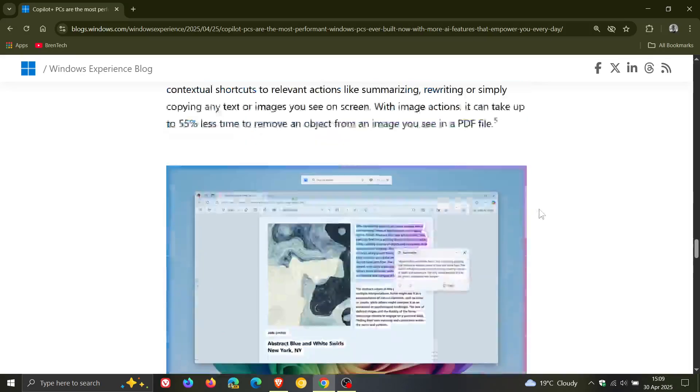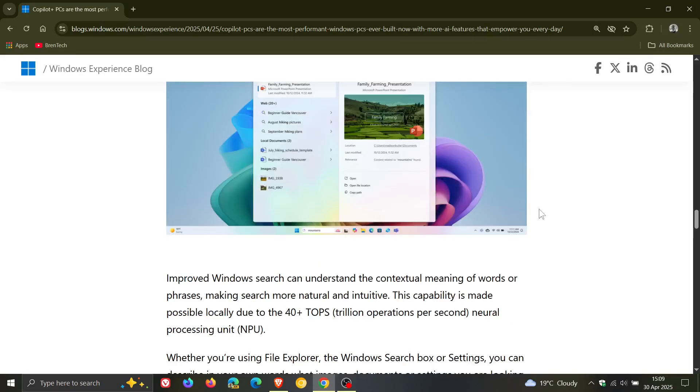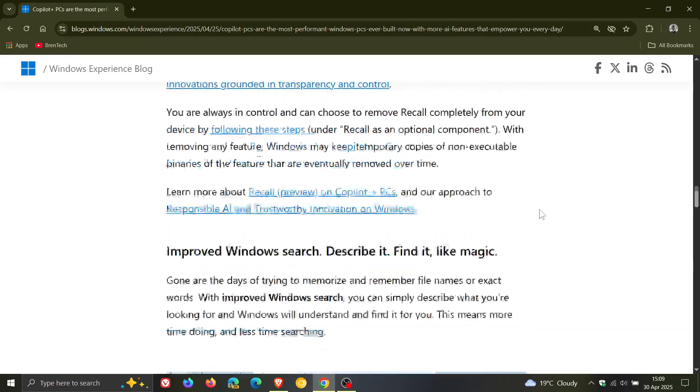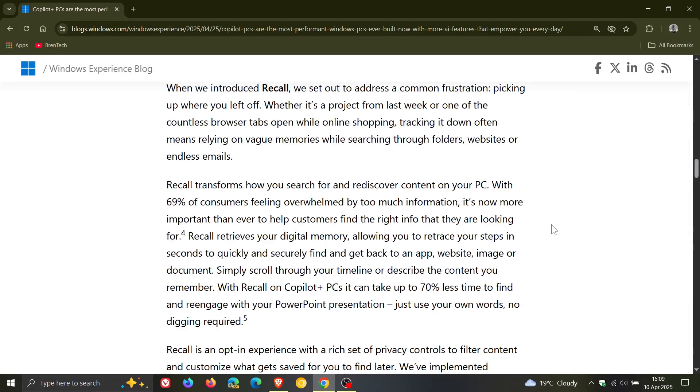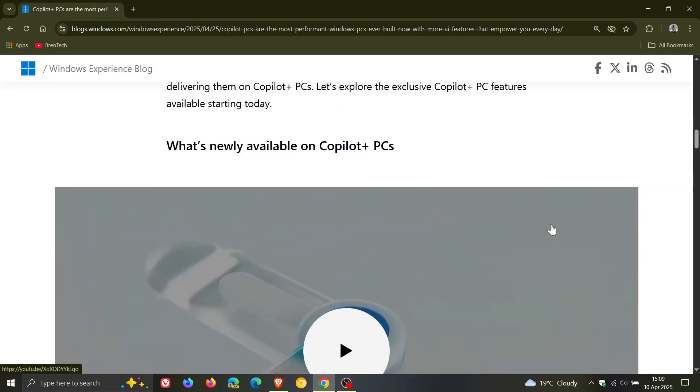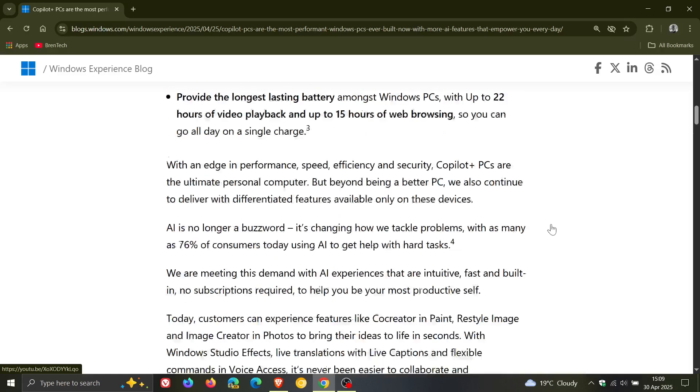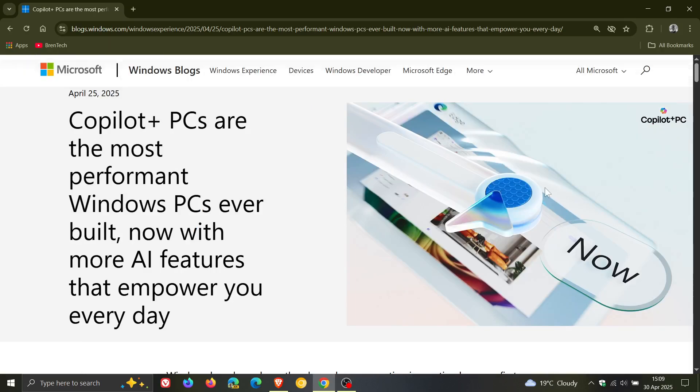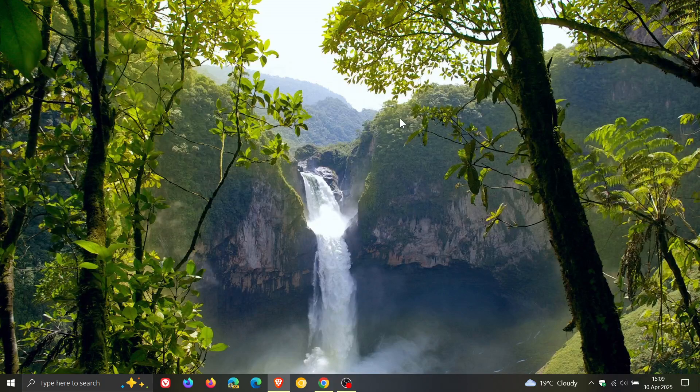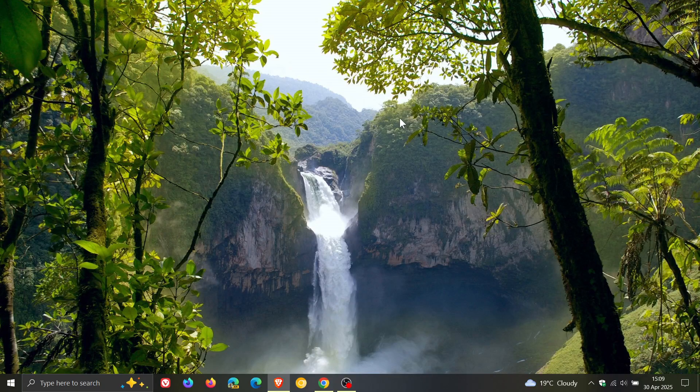They're just highlighting the benefits of wanting you to move from a perfectly working Windows 10 device to a Windows 11 device, which I think is a little bit cheeky.